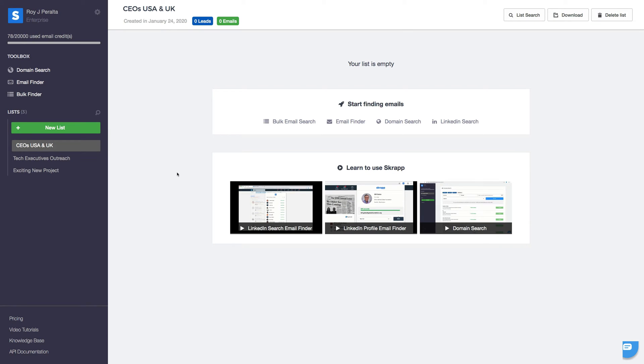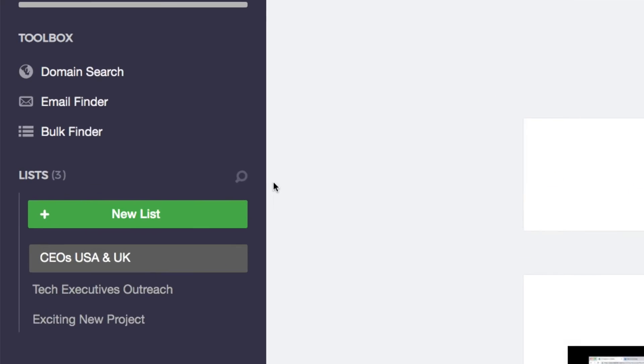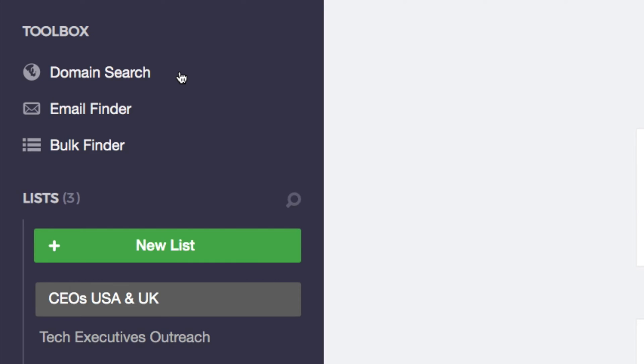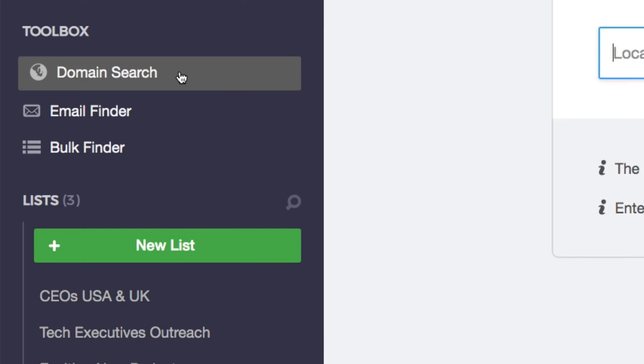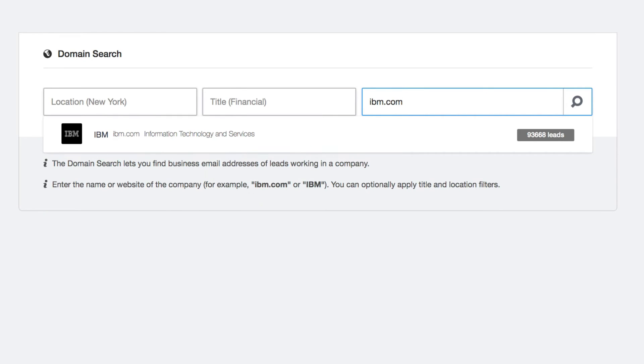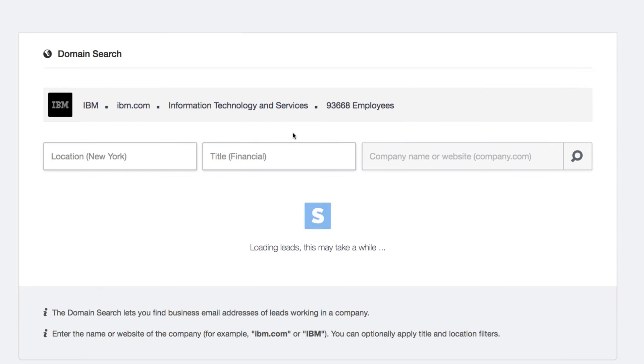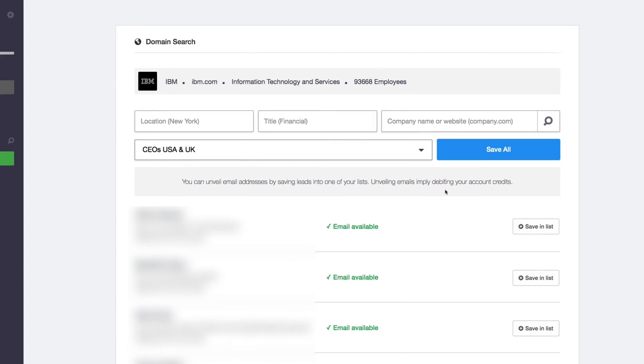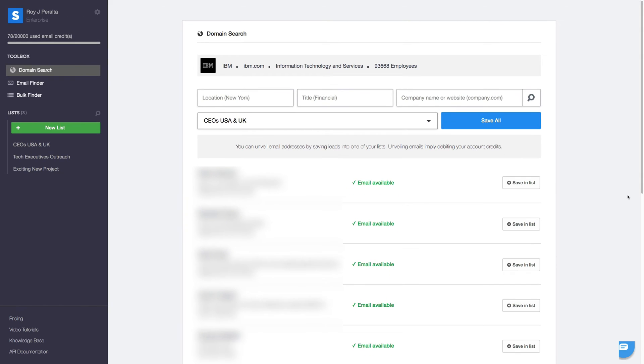With Scrap, you can quickly find the emails of top executives and professionals working in a company. Just open your domain search from your toolbox, type in a company's name or domain, and launch your search. As you can see...